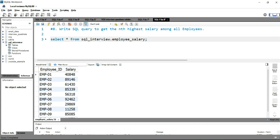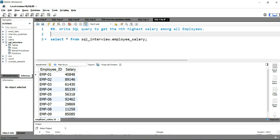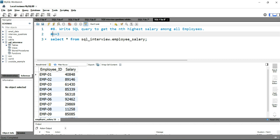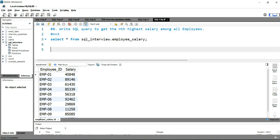Let's take n equal to 3, so we have to find the third highest salary from this table. The first approach we will take is the ROW_NUMBER function — option one.